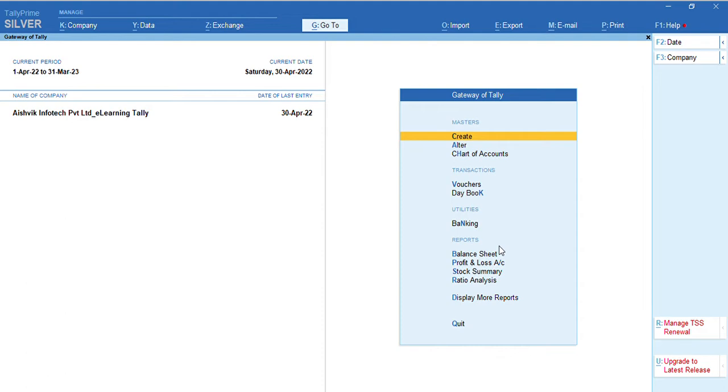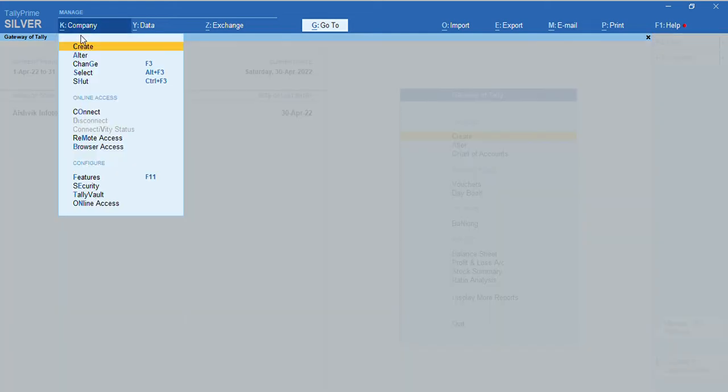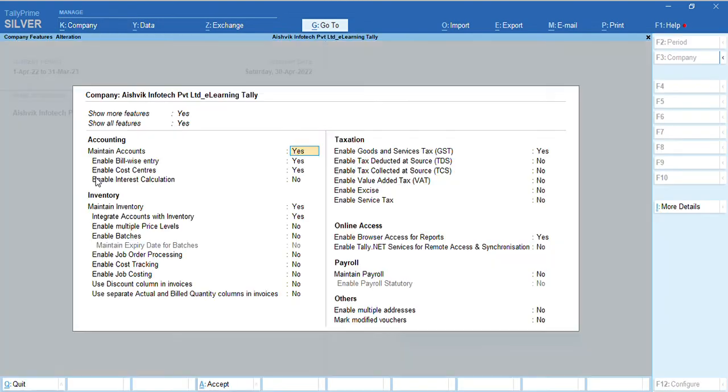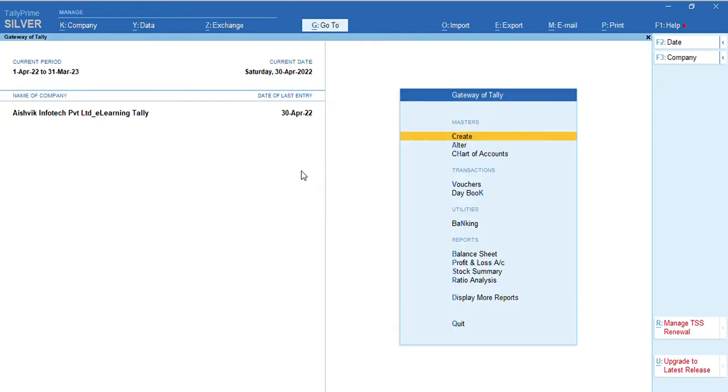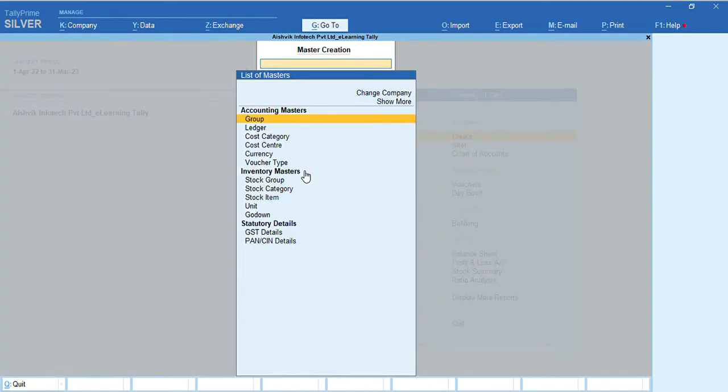Firstly, we shall discuss by using default term. First, we need to activate cost center options from company options. Alt-K or company. Here, company features F11. Here, we need to enable cost centers. Yes. After making this yes and saving the options, we shall create the cost center options here.